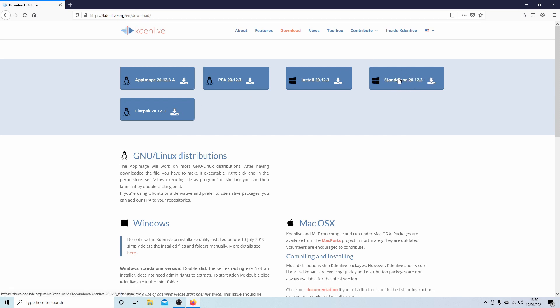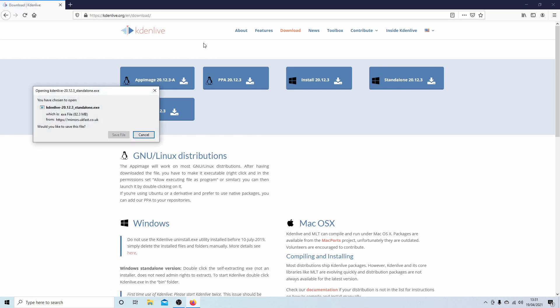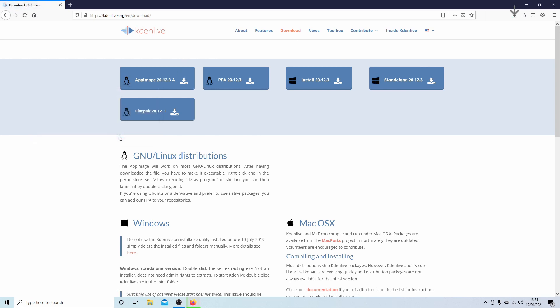It's always advisable if you're worried about installing software onto your computer. Standalone is literally what it says, it's a standalone program that doesn't install as such. Select standalone and then select save file, and wait till your download is finished.